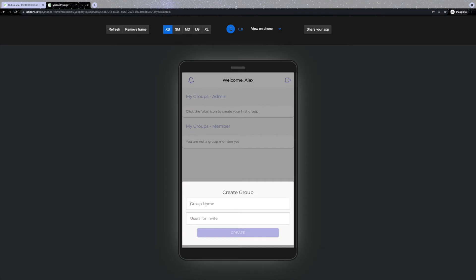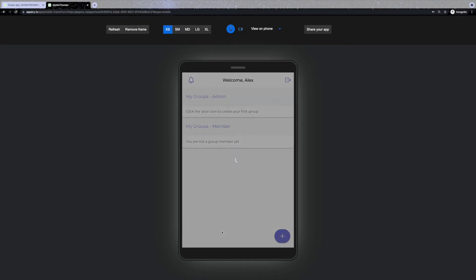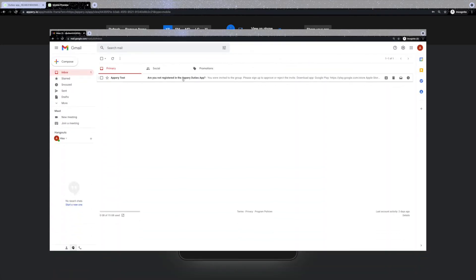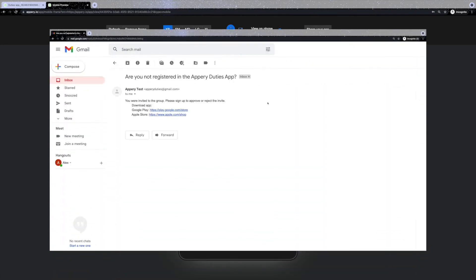You can give it a name and use emails to invite users to join that group. Users will receive an email and a notification. If they are not currently registered in the Duties app, they will receive an email letting them know that they were invited to the group and that they should install the app.